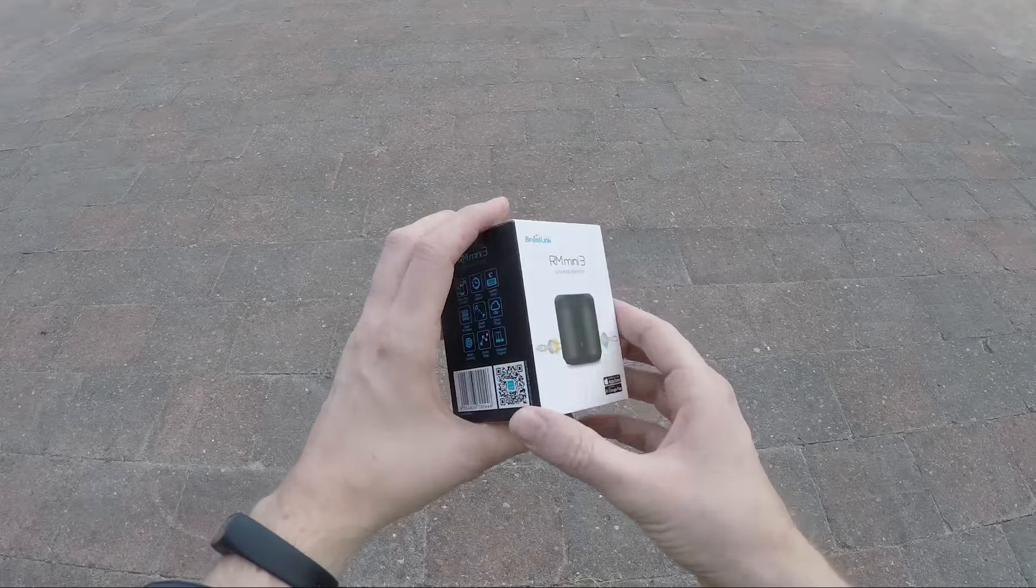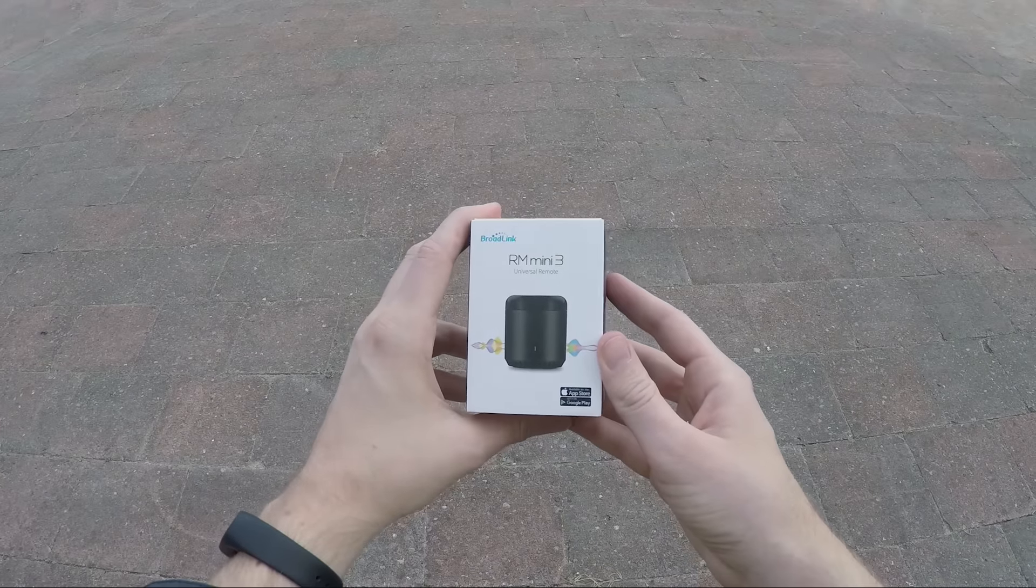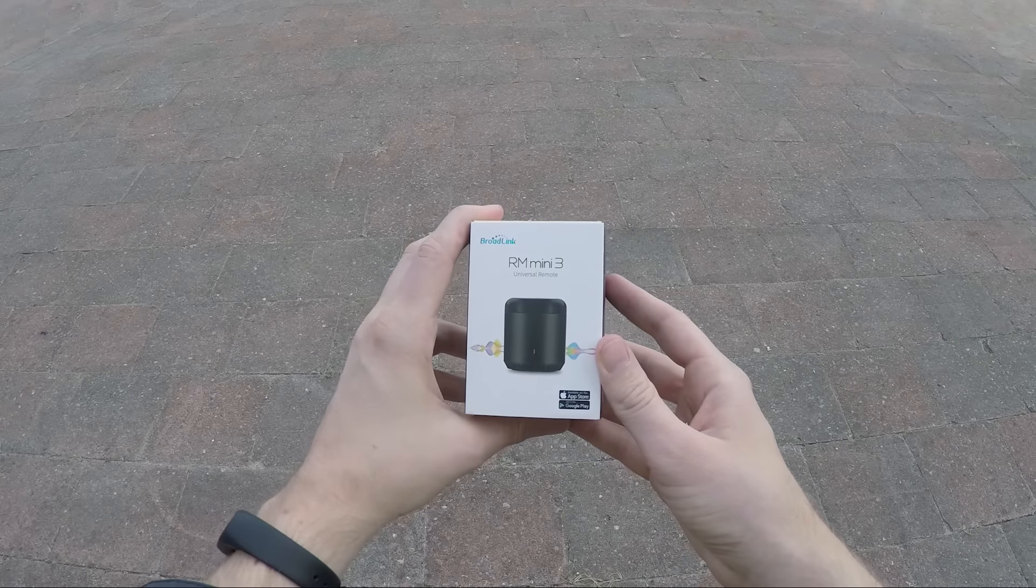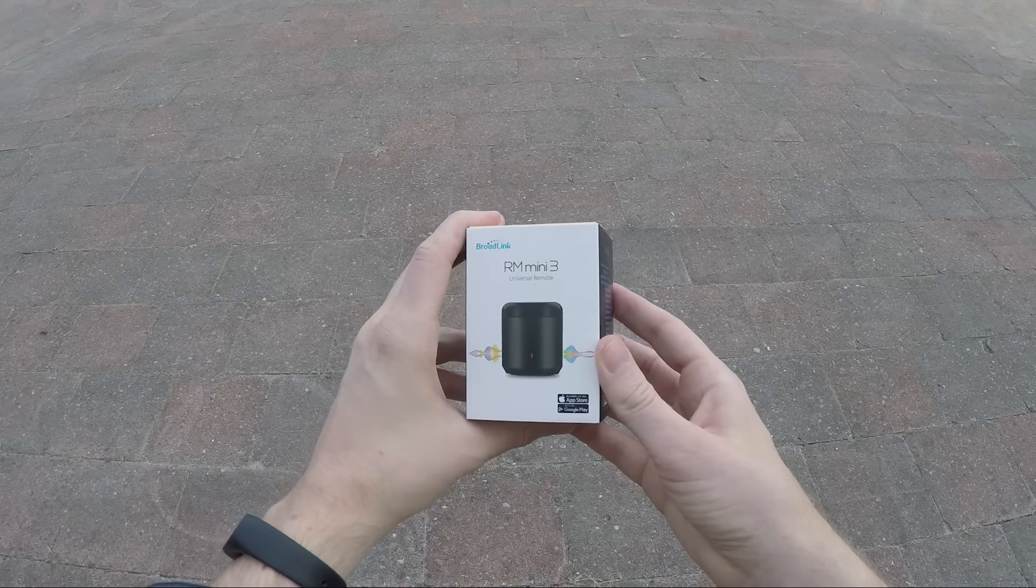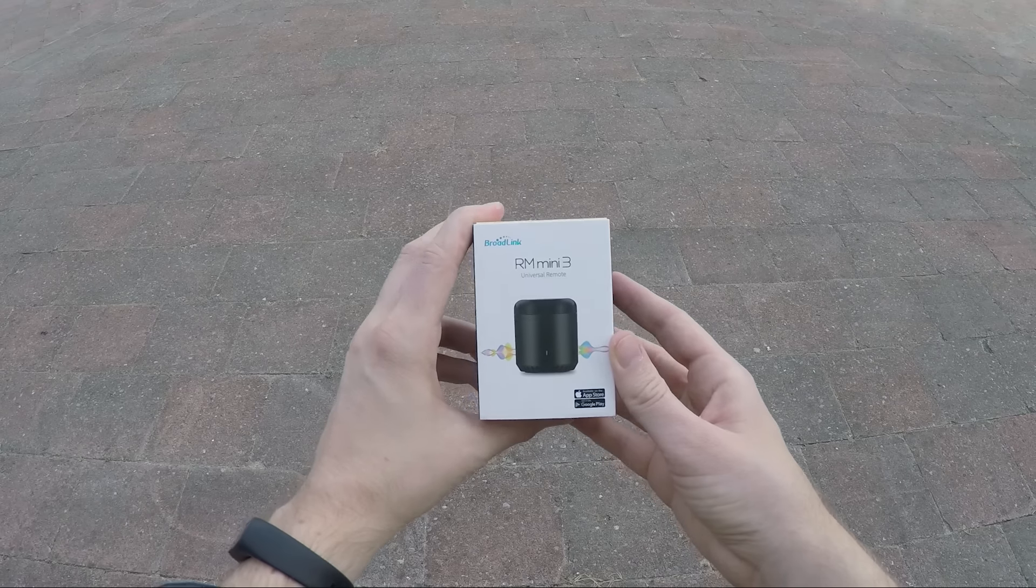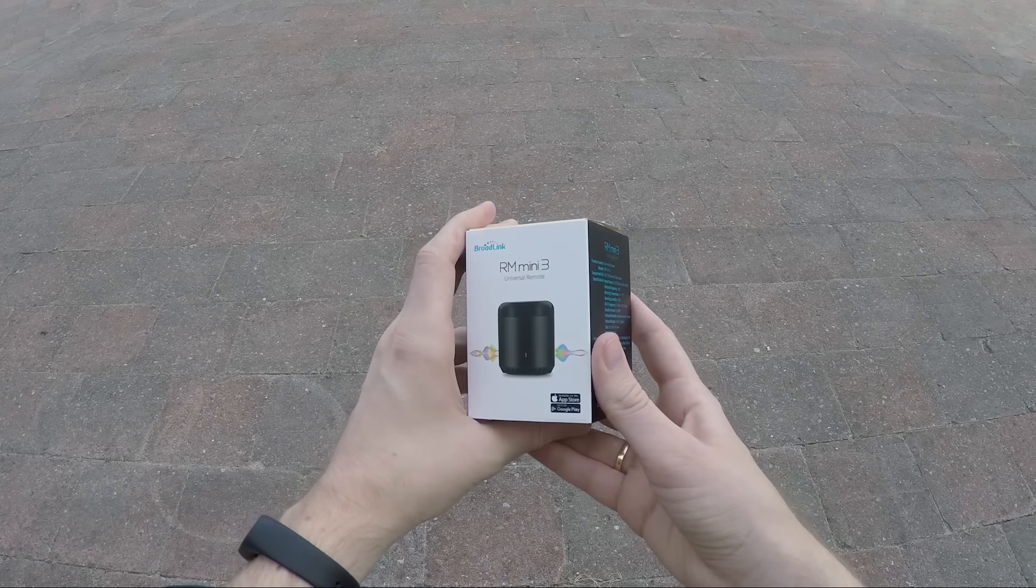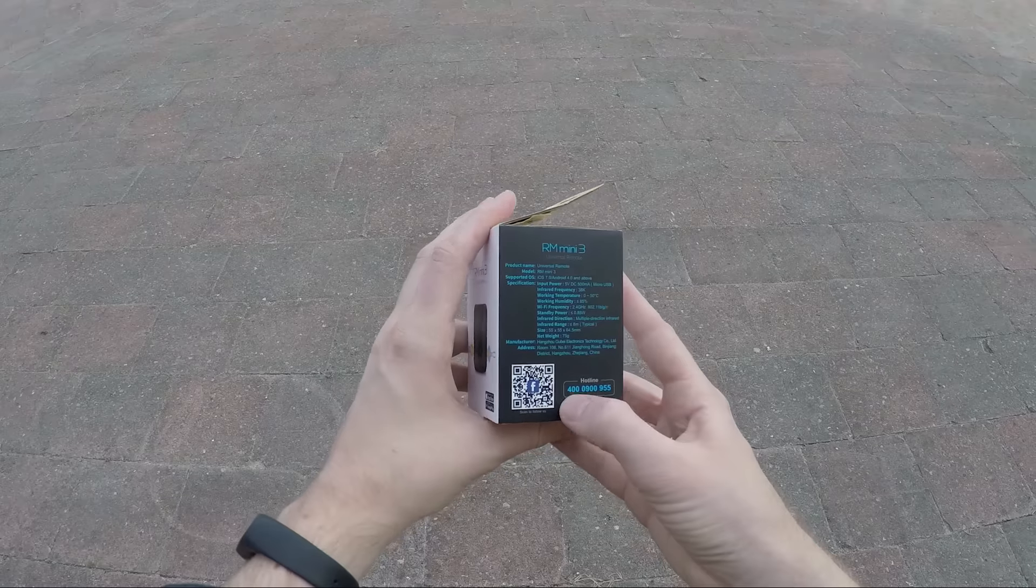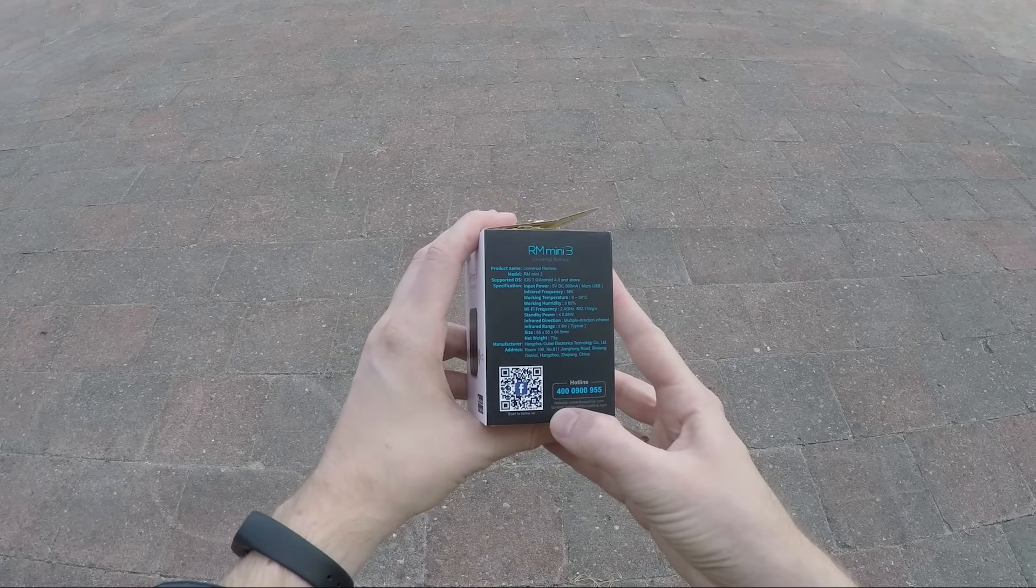This device can learn the infrared signals from your TV, audio installation, air conditioning, or every other infrared remote controller device. It's connected over your Wi-Fi and controllable with your phone.